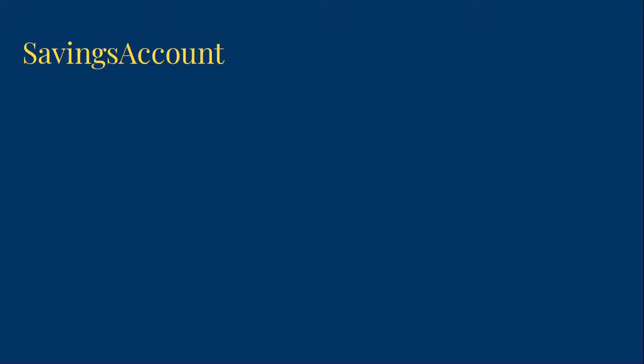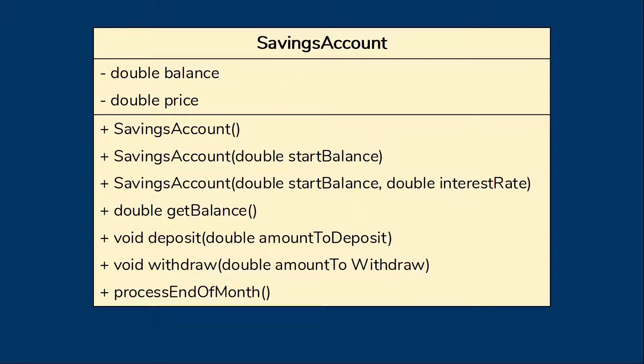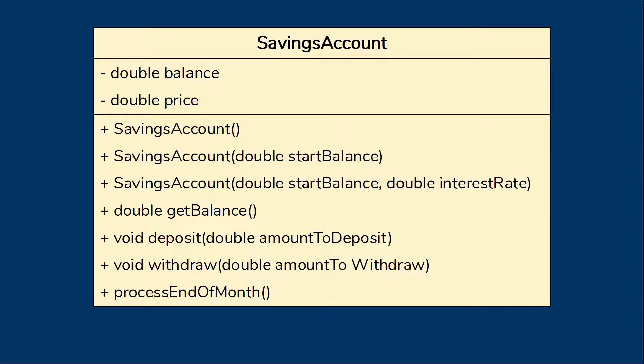Another way we can look at a class is to look at the UML class diagram for the class. This gives us a nice overview of the class in a standard format. Here's the class diagram for the savings account class. It shows us the data the objects contain though that's not a major concern for us in using the class. However it also shows us what methods the class provides.